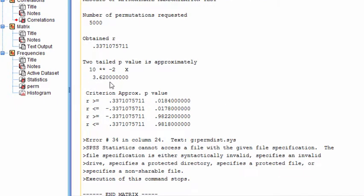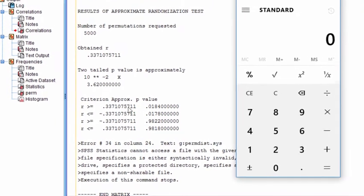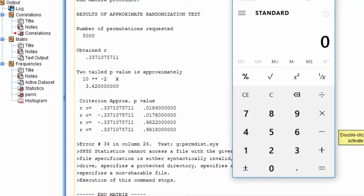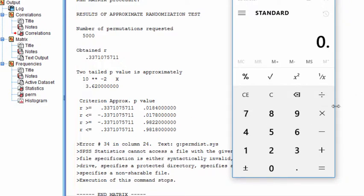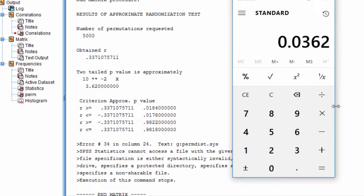I think the simplest way to go about this is to simply add the p-values associated with the first two rows. And that will give you the two-tailed test p-value associated with this analysis. So in this case, 0.0184 plus 0.0178 equals 0.0362.